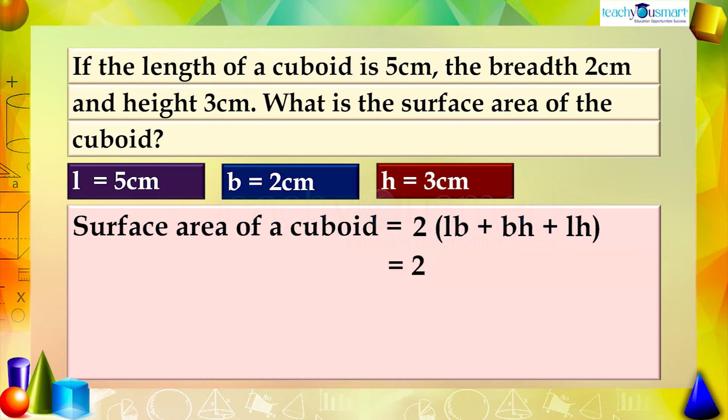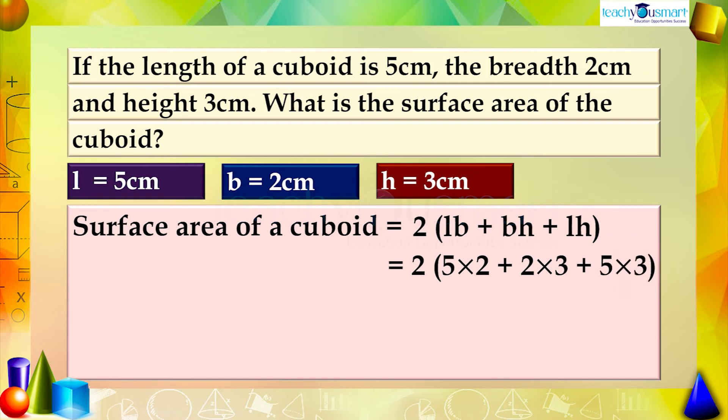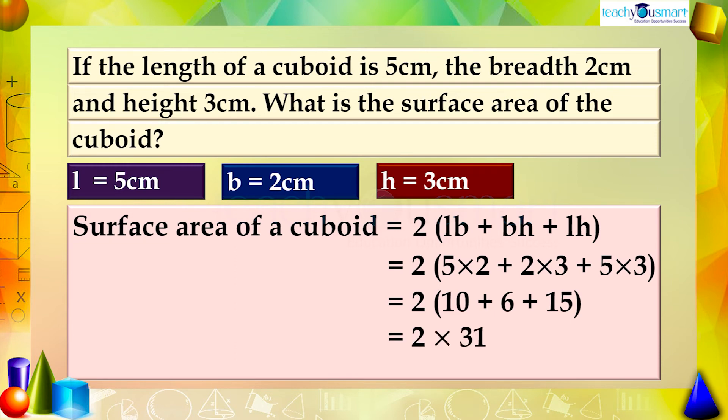Equals 2 multiplied by 5 multiplied by 2 plus 2 multiplied by 3 plus 5 multiplied by 3 equals 2 multiplied by 10 plus 6 plus 15 equals 2 multiplied by 31 equals 62 square centimeters.